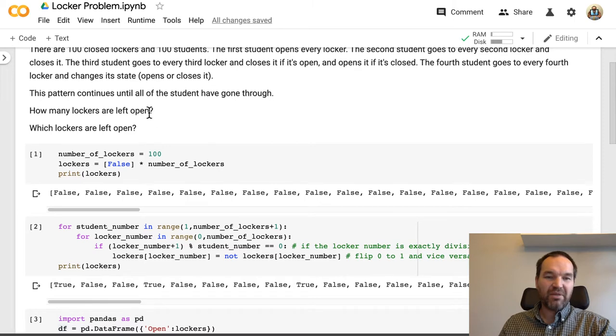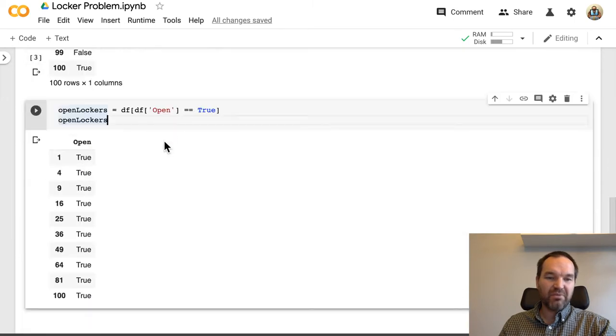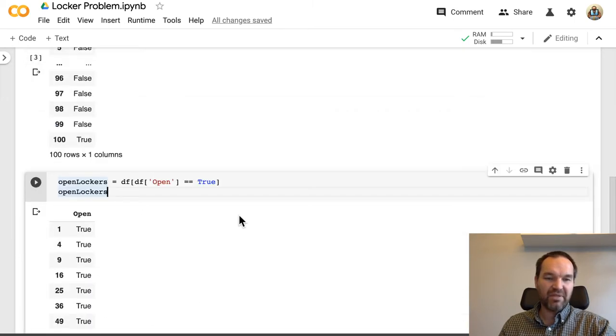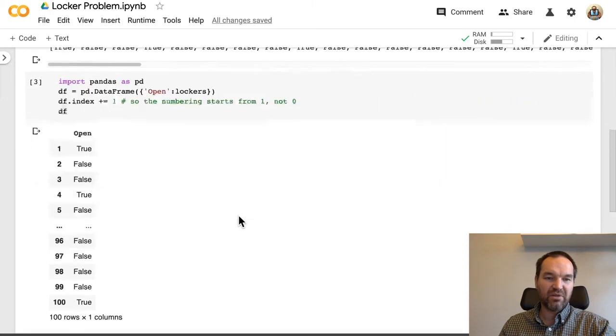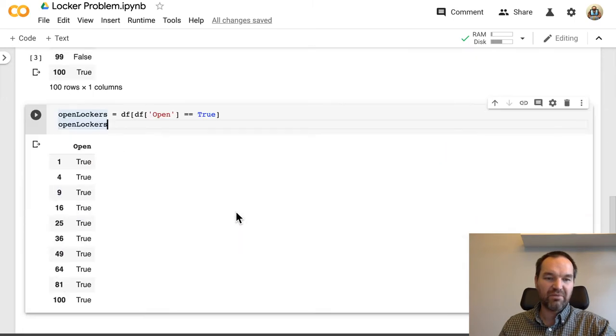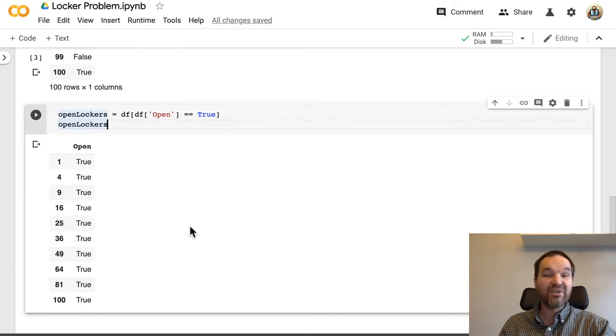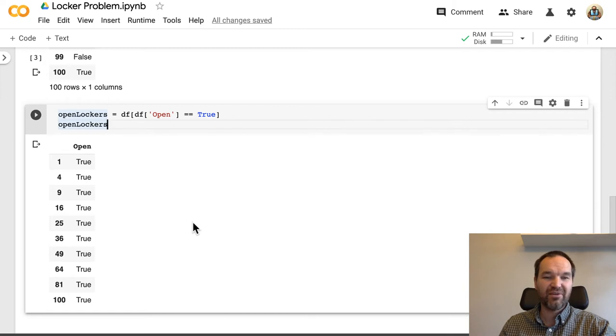But how many lockers are left open? We can find that by counting these. And which lockers are left open, of course, is indicated in that data frame. So that's a start of a solution to the classic locker problem.